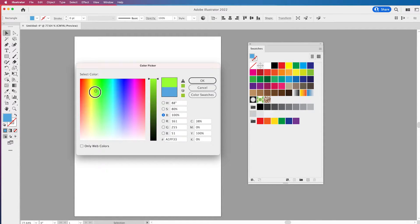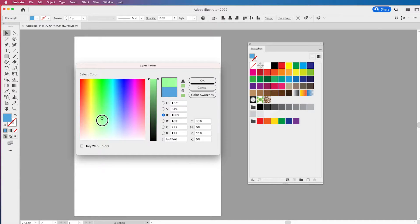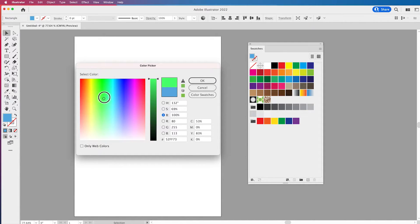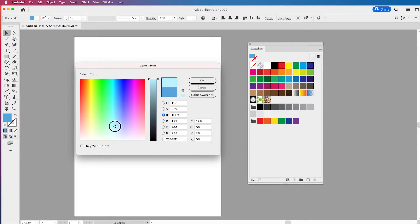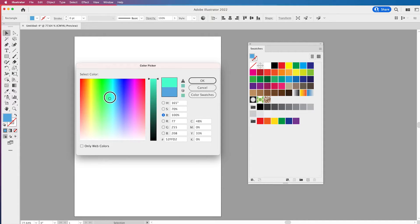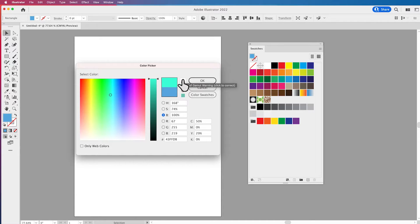As I go in and I choose a color here I can move this around and I notice sometimes that I get this little warning symbol right here. That warning symbol is something very important. When I get a warning symbol this tells me that this color is out of gamut. What is out of gamut?